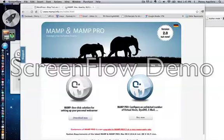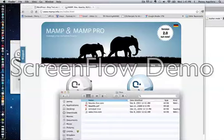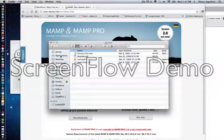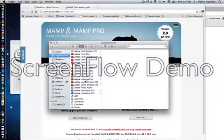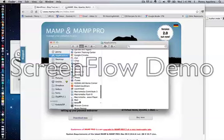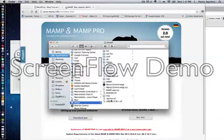Once you've done that, in your Applications folder you will have a MAMP folder, and inside of there are numerous directories and files. None of which you should be moving around or renaming — just leave everything as is so things are nice and tidy.